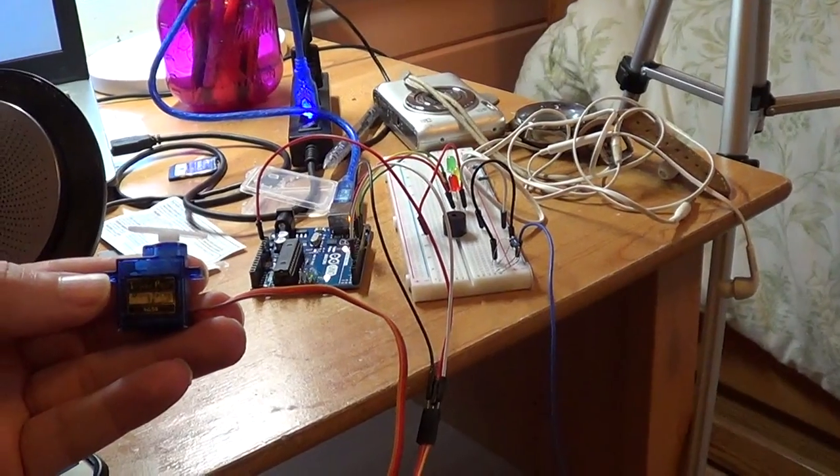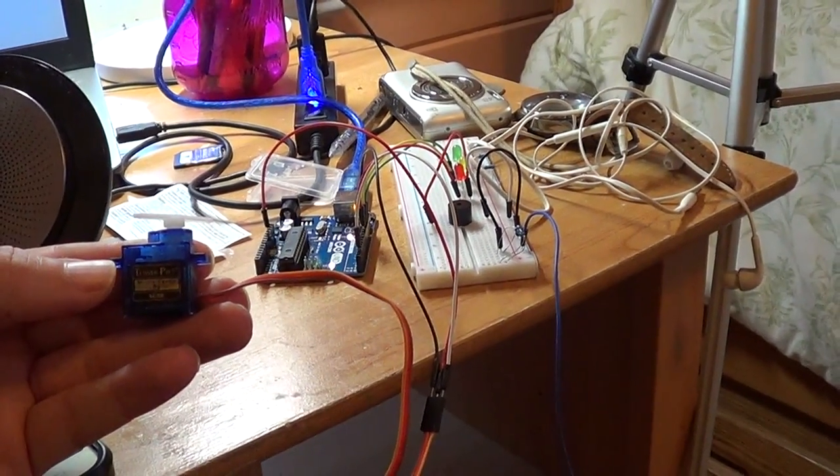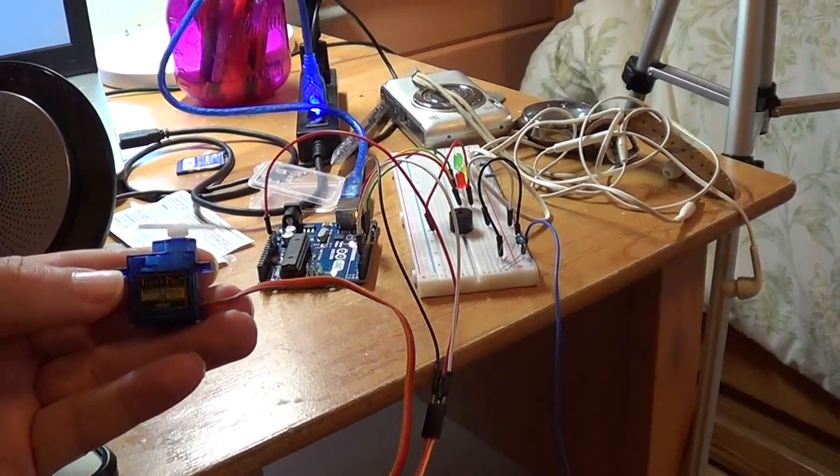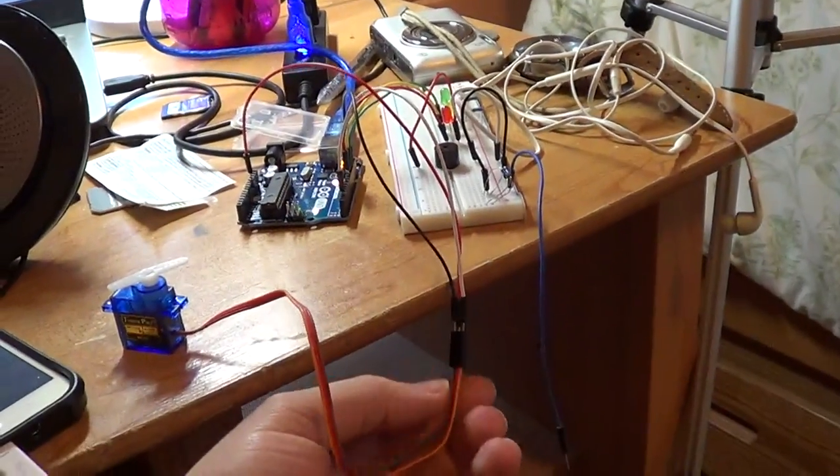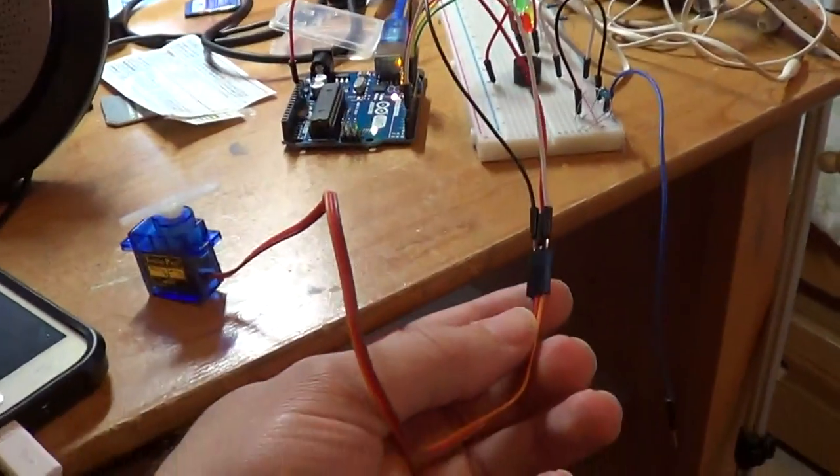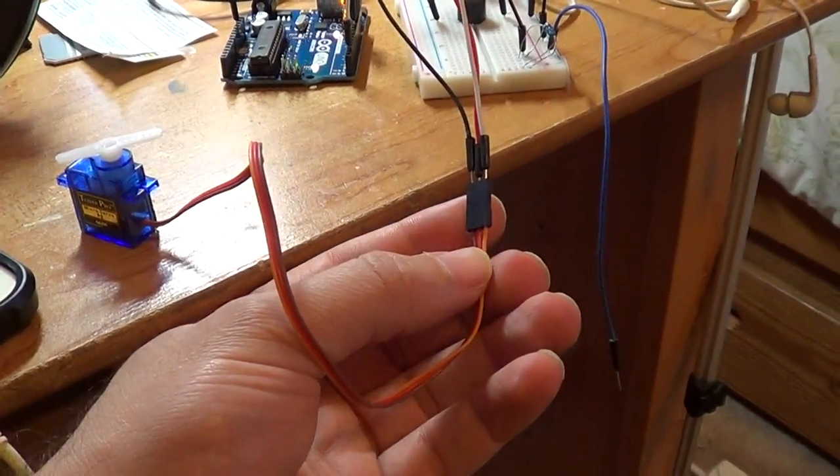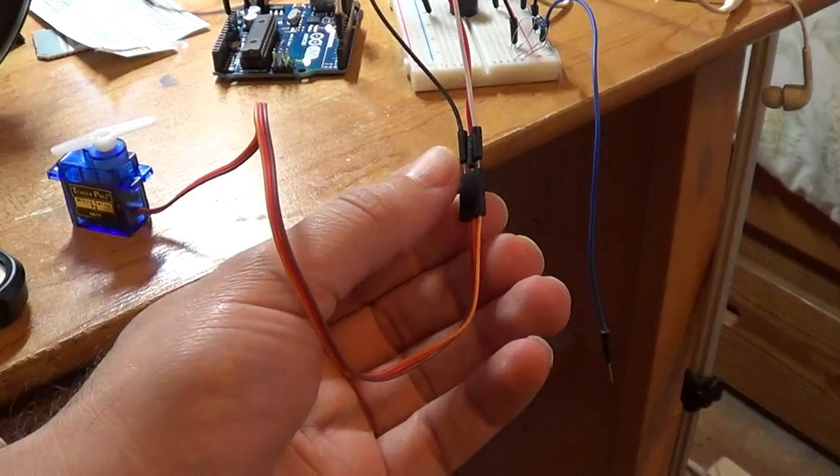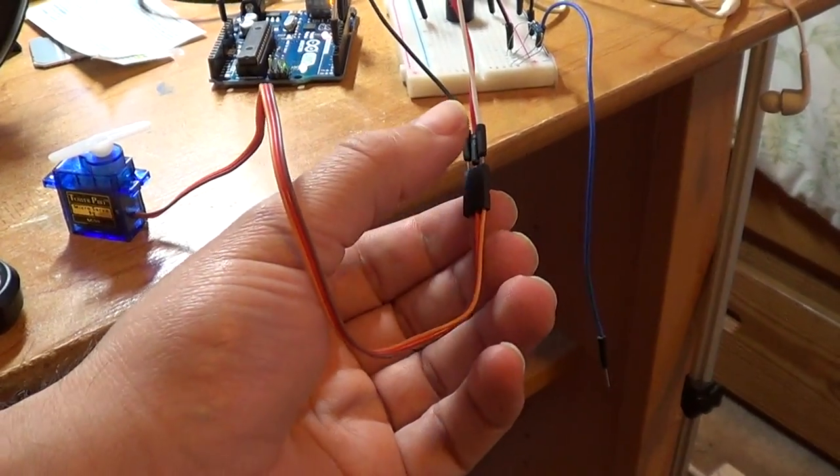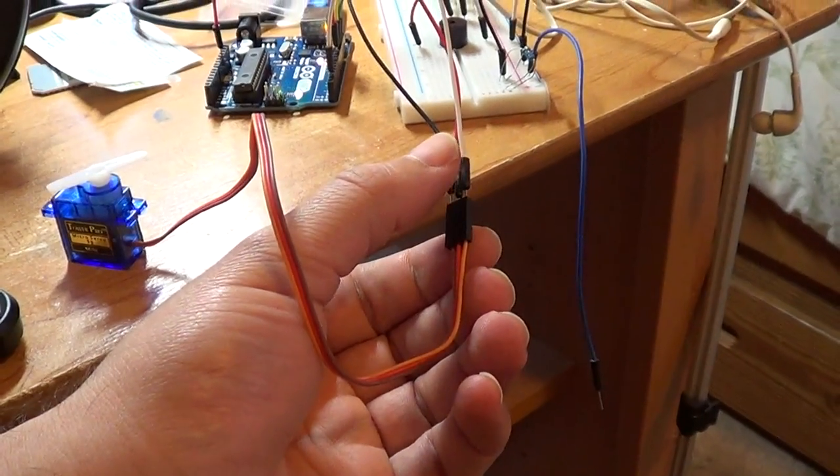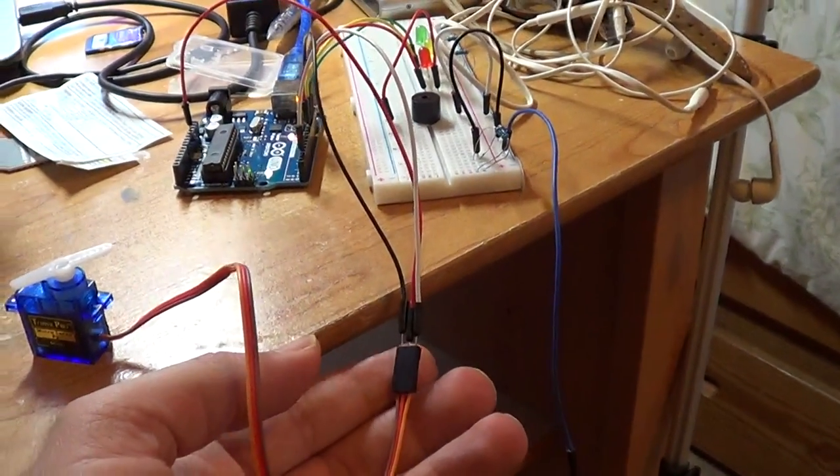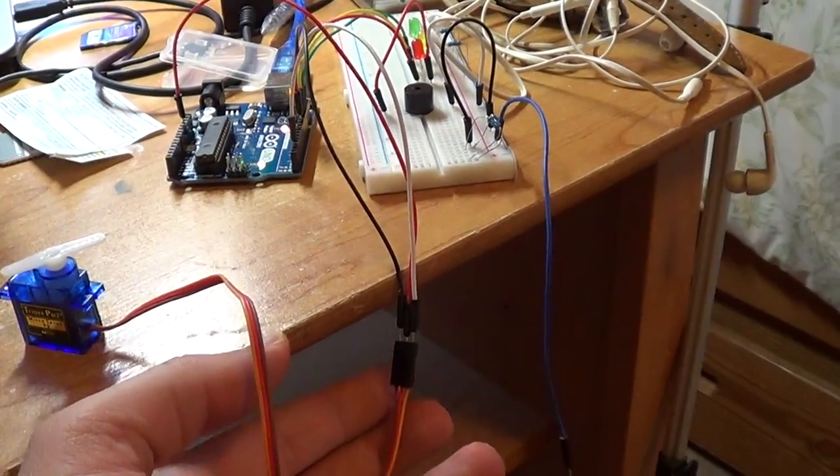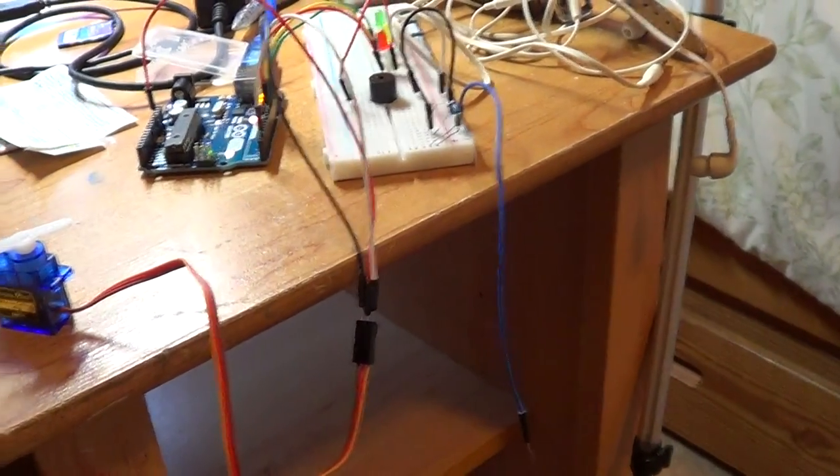And the wiring is very simple. So you have two wires for ground and five volt (red), and then the white wire is for the data for the square wave that we need to send to it to control it.